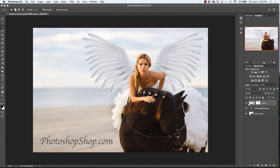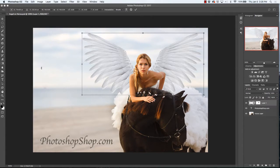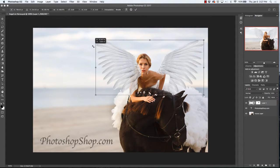We're going to go ahead and select the wing layer. To resize the wings, say we wanted to make them smaller, what we would do is either hit Command+T or Ctrl+T if you have a Windows computer, or you can go up to Edit > Free Transform. If you want to keep the height and width at the same proportions, what you will do is click Shift and move it down.